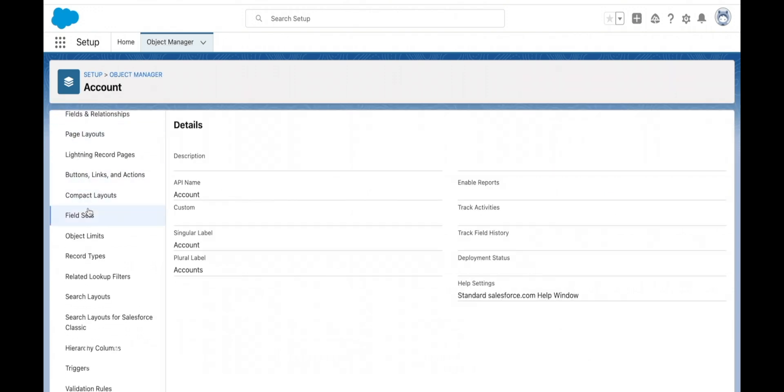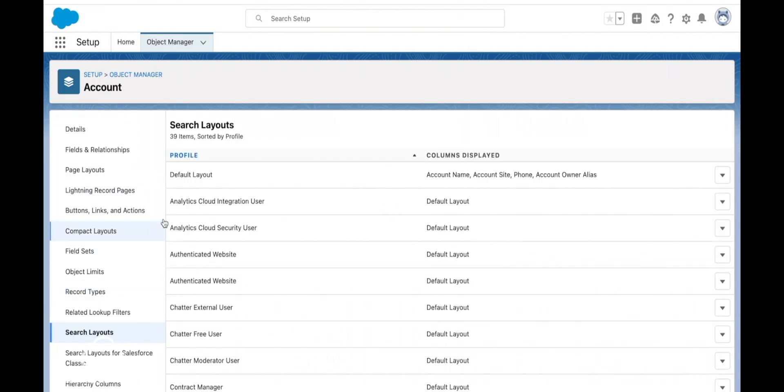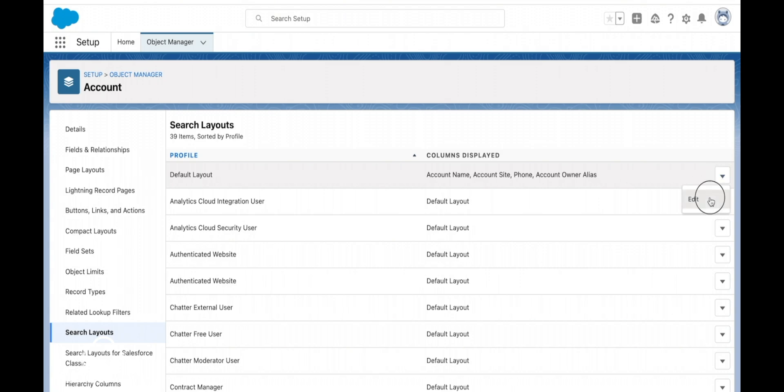Search layouts are very similar to list views and they're easy to get confused, but a search layout controls what is shown in a lookup dialogue and the order that it's shown in.